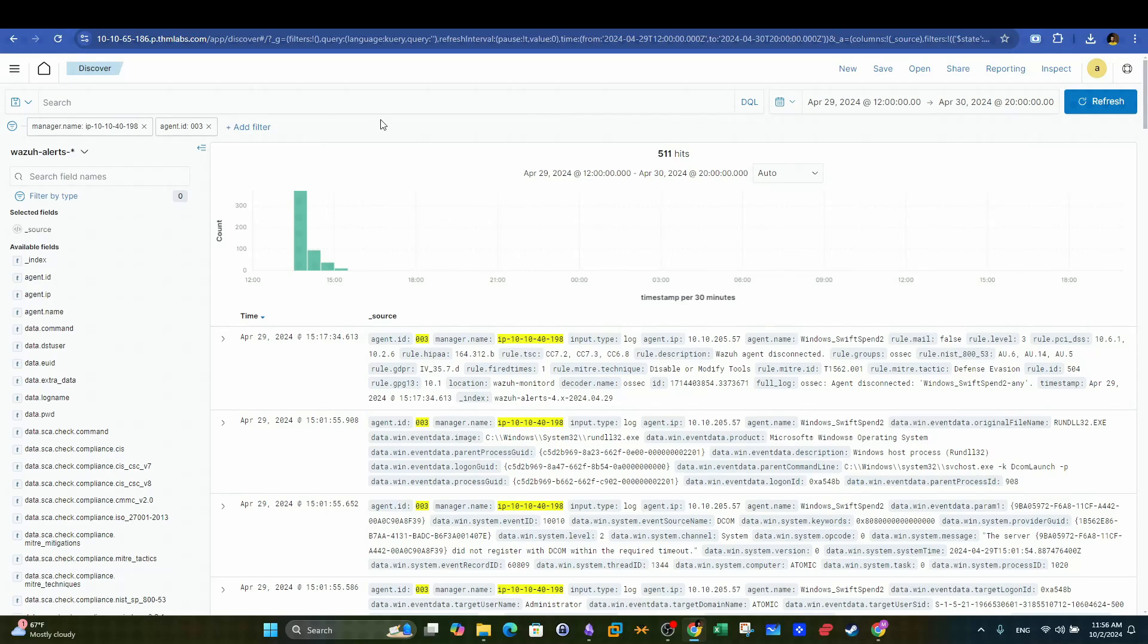What's going on guys? Today we will see how Wazoo can be used to investigate cyber incidents. Let's begin.